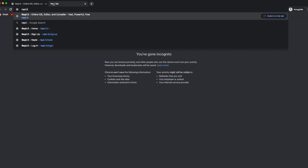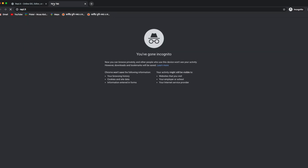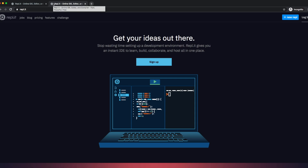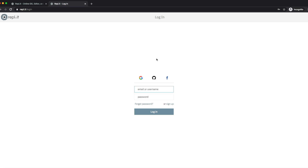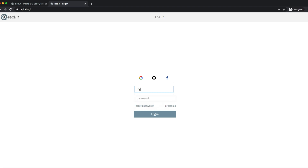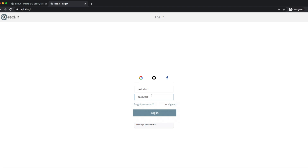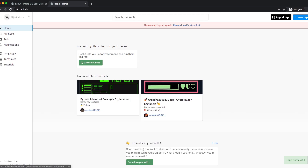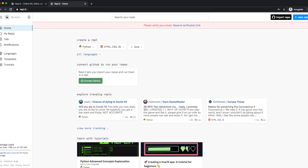If you want to log back in again, just type in the web address for Replit. In the top right-hand corner you can see the login button. Type in your username — I'm going to type in 'JU student' — then type in your password, click login, and you're in.